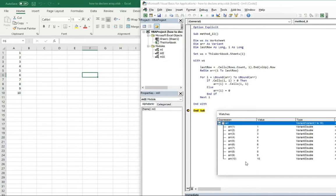Let's see this in the watch window. Here we go — you can see we created an array with ten elements with values one, two, three, four, five, six, seven, eight, nine, and ten, just like in the first column of our worksheet.